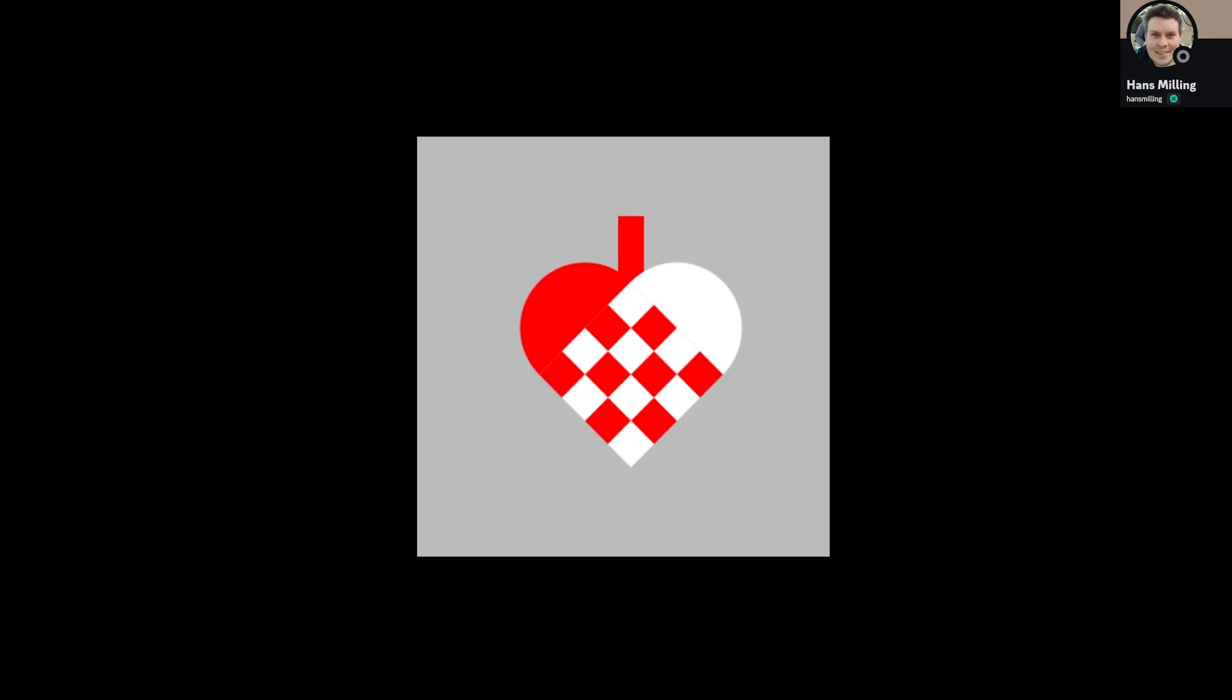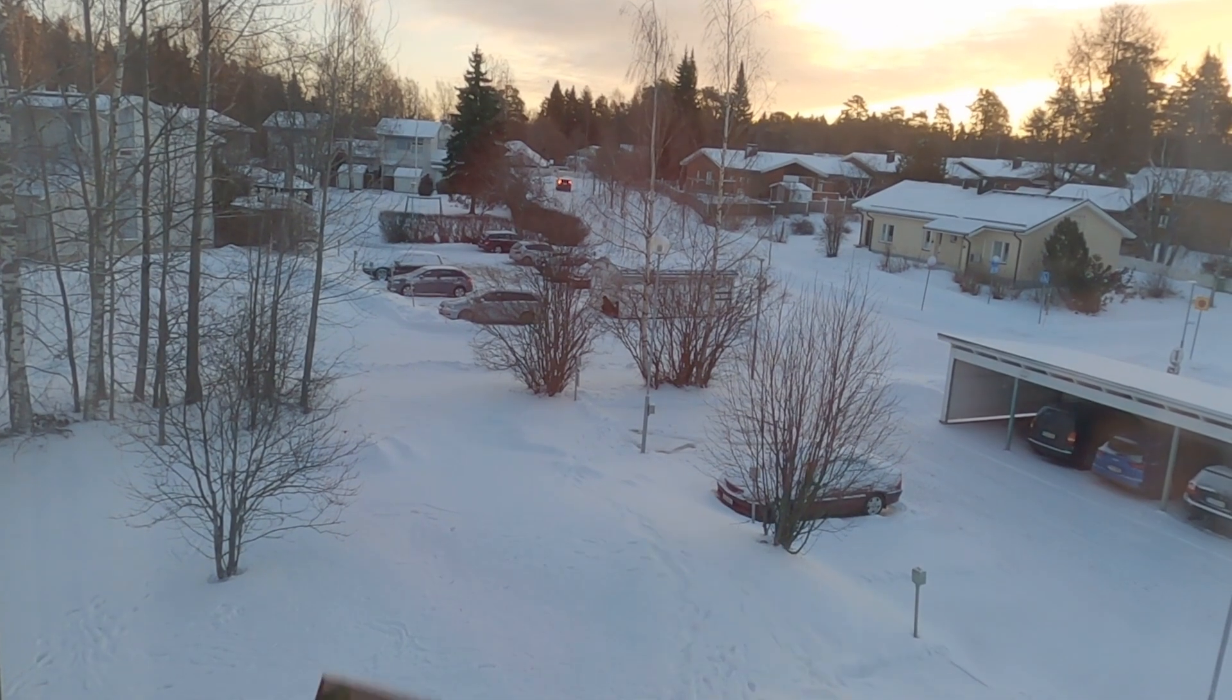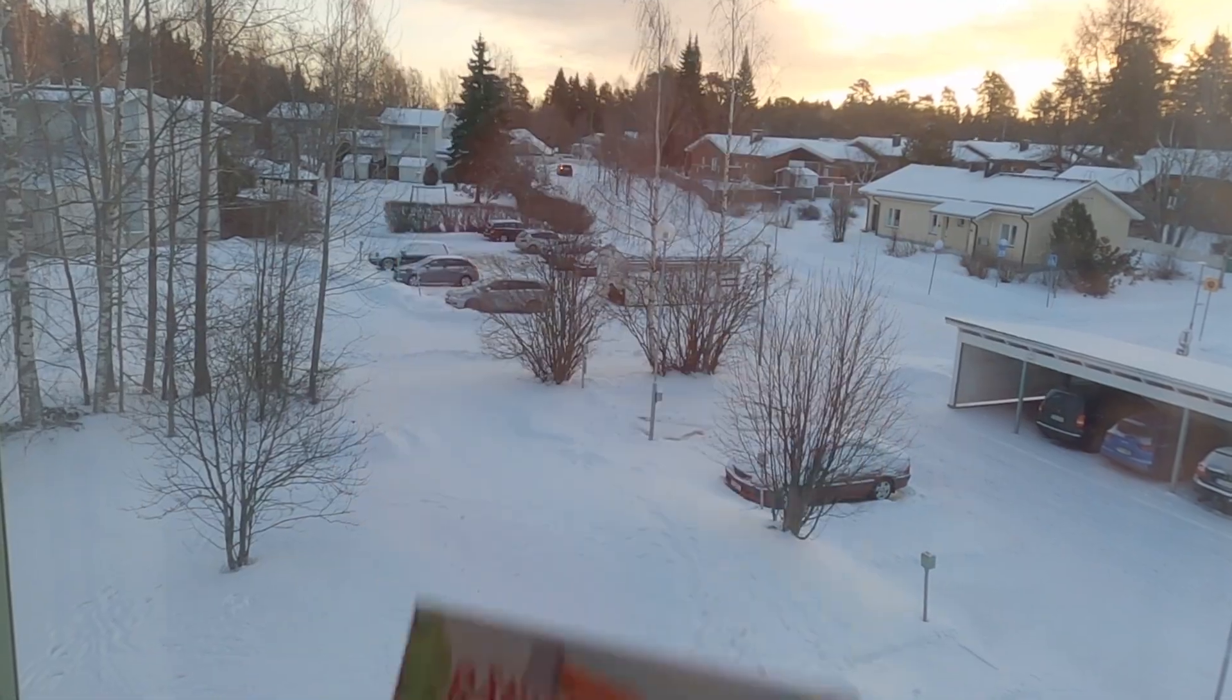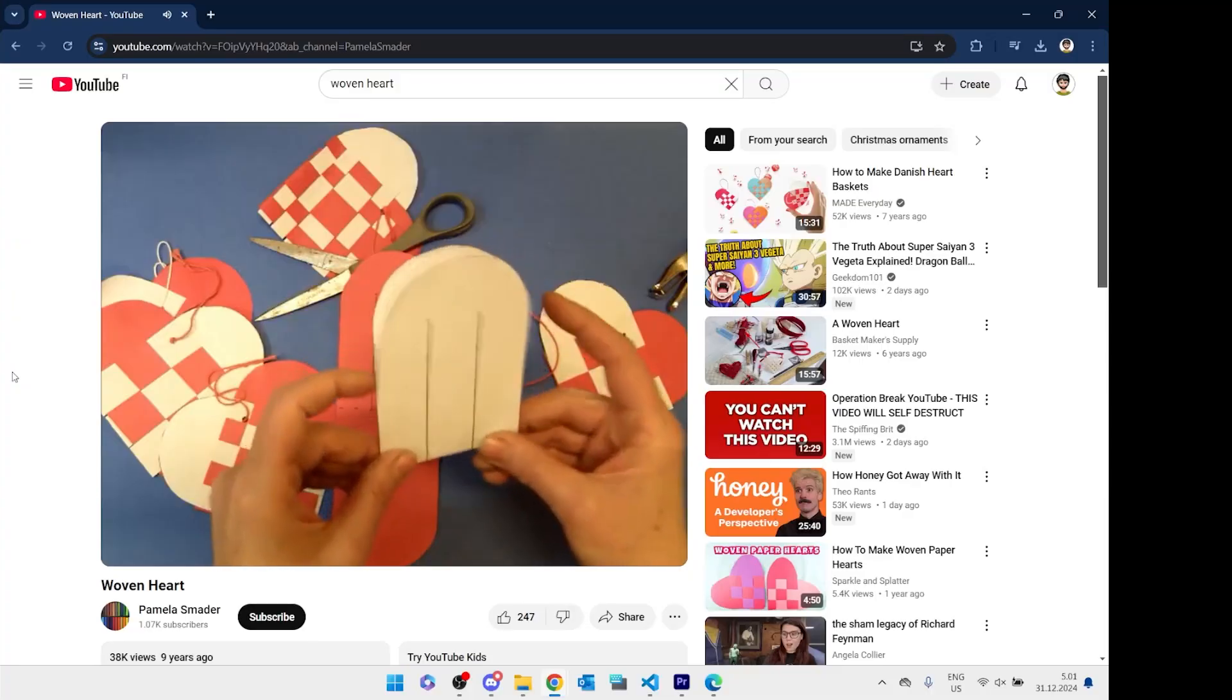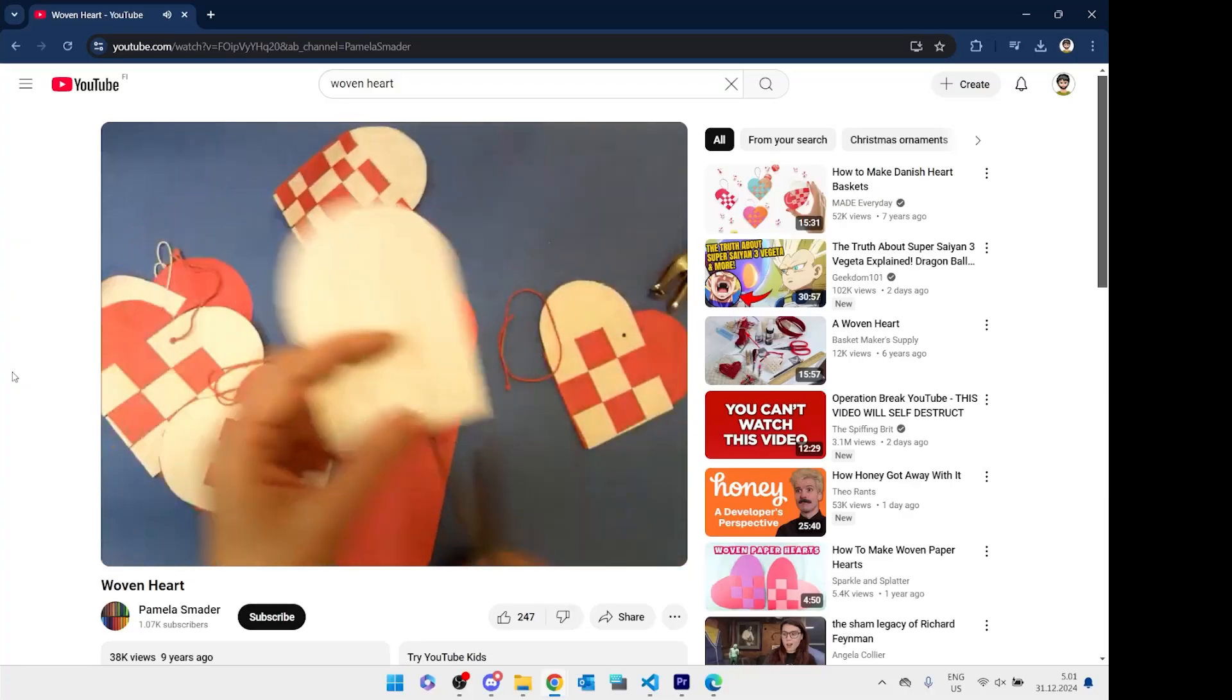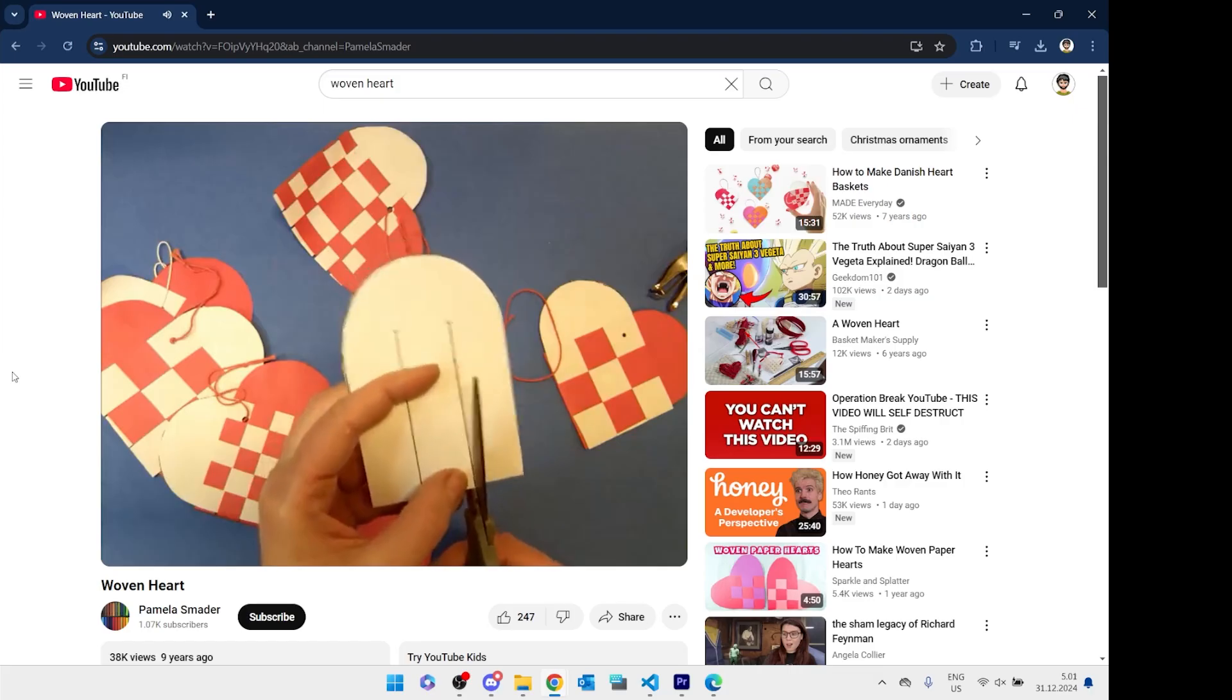And last but not least, Hans coded an item inspired by another Hans. And I have to say, I didn't know about the paper cuttings. But I do read some of his stories to my kid, so of course I knew who he was. I also checked the tutorial online and know now how to make a paper version. Maybe I'll do it next Christmas.